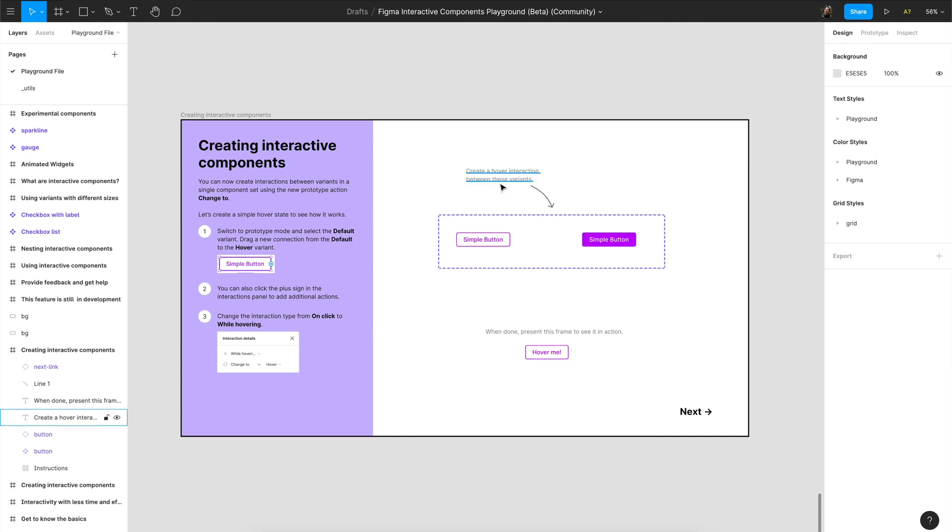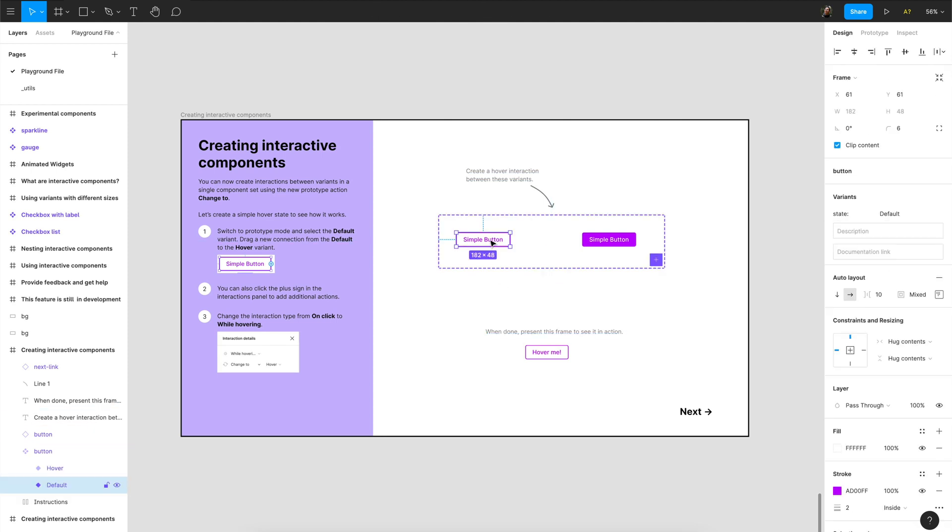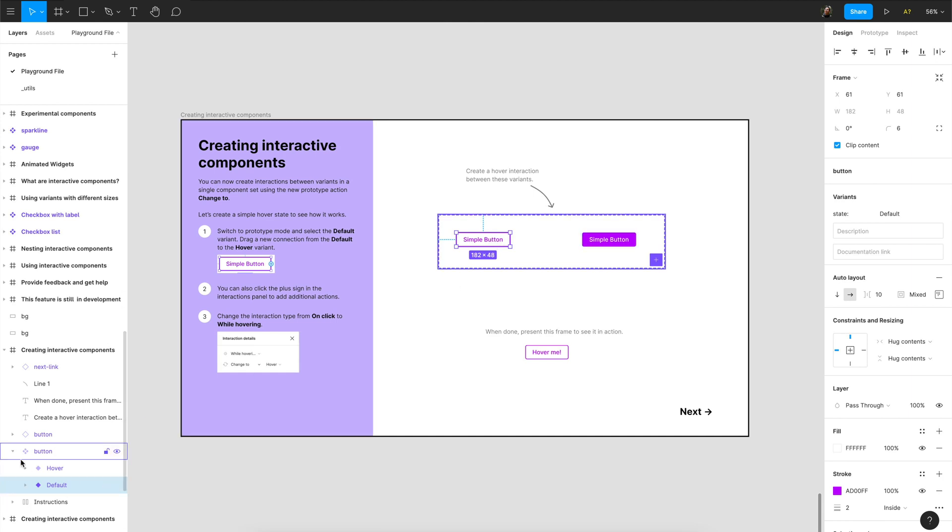So in order to make connections inside components, you see we already have components over here. You see that it's a component for sure because it's purple and then I will click on prototype.